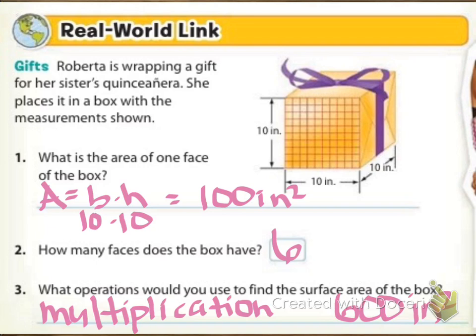Alright, so your answer should be 100 inches squared for number one. There are six sides to a box — the top and bottom, the front and back, and then the two sides. What operations would you use to find the surface area of the box? It would be multiplication, and if you're an overachiever and you figured out what that was, it would be 600 inches squared.